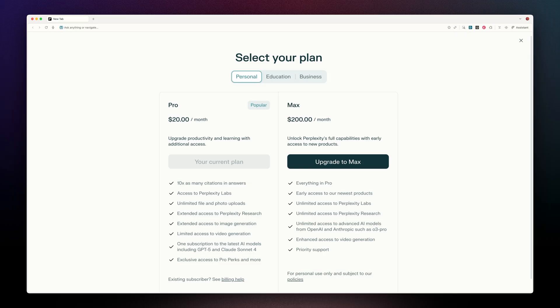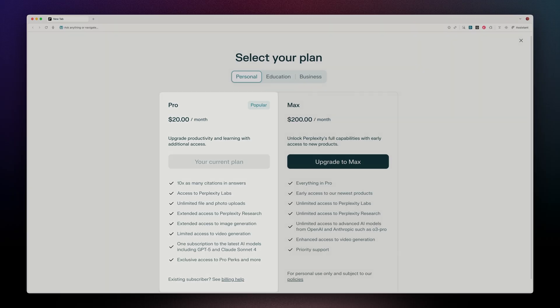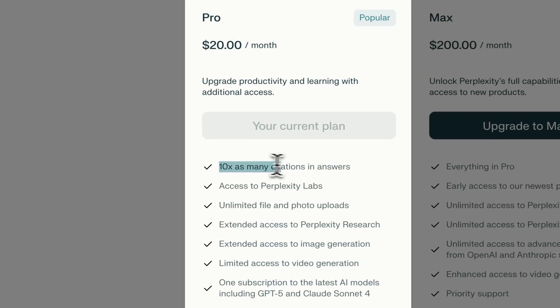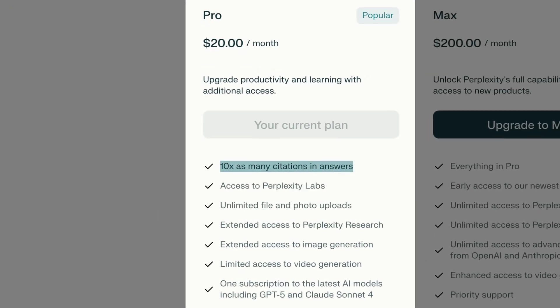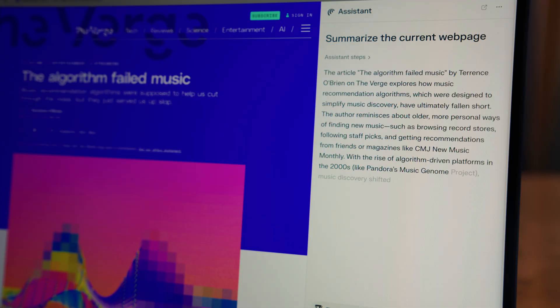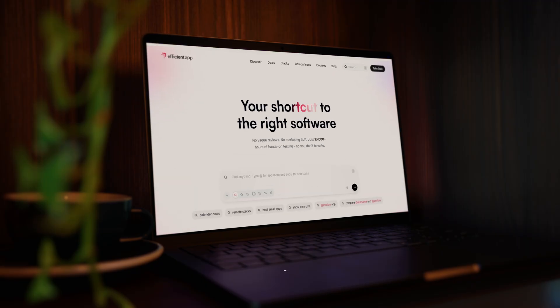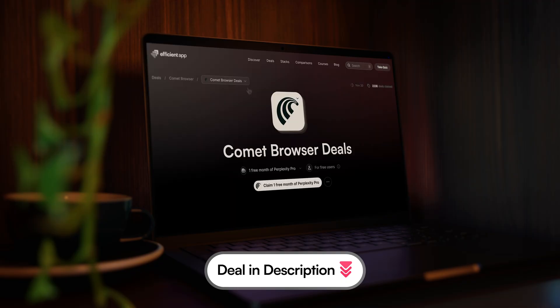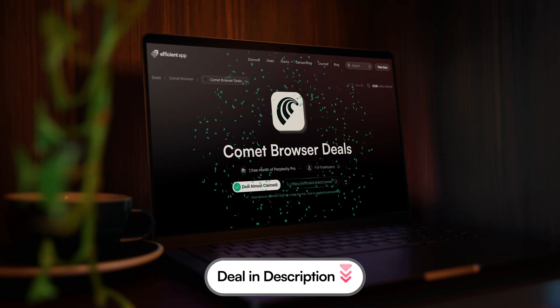And if you do ever want to push it further, you can upgrade Perplexity for deeper research and more citations. Though the free tier already covers almost everything. And when you download Comet with the link below, you'll get a free month of Perplexity Pro just to try it out.